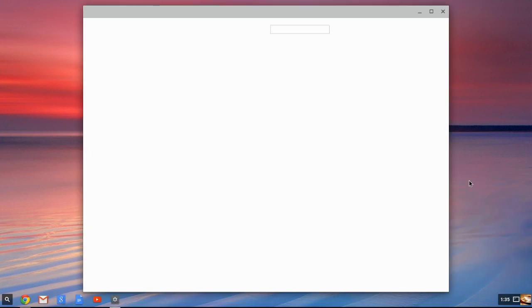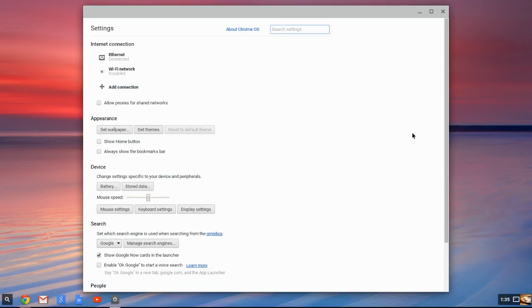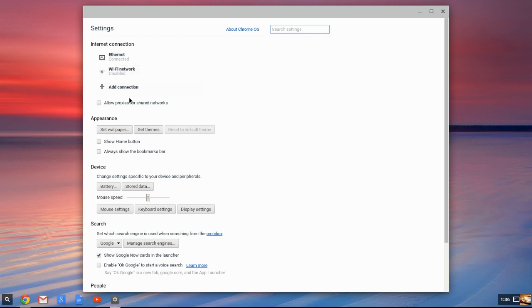In the settings, we're going to look at settings for a minute. Again, we're seeing some of the same things. You've got your Ethernet. We're connected via Ethernet here rather than Wi-Fi, but it is usually built in by default into both Chromeboxes and Chromebooks. And allow processes for shared networks. We can worry about that later.